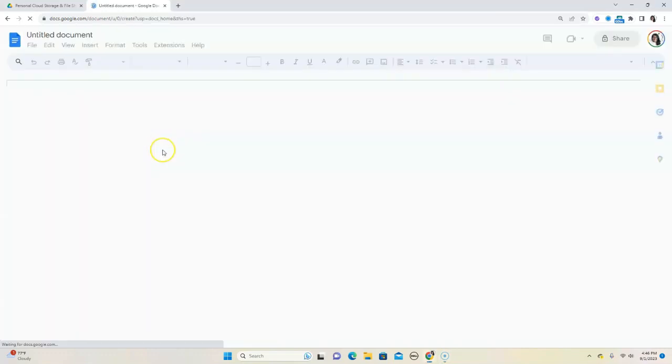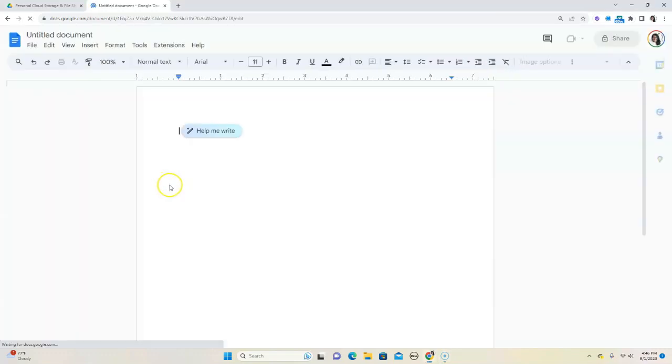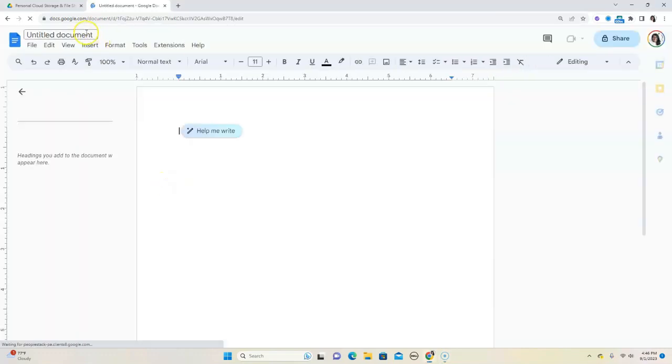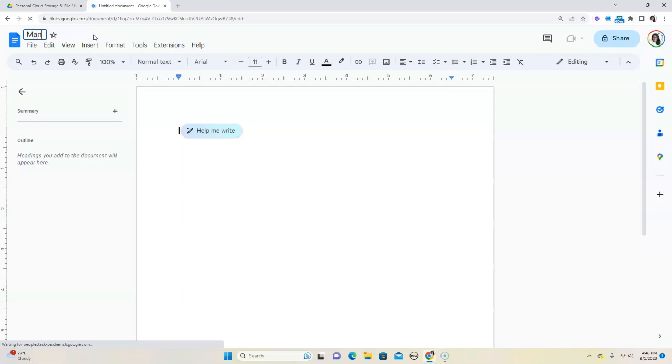All right, so let's launch our document. We're going to open an untitled document and then we're going to name it first things first. So we're just going to call this manuscript. You can name it whatever you want to name it.